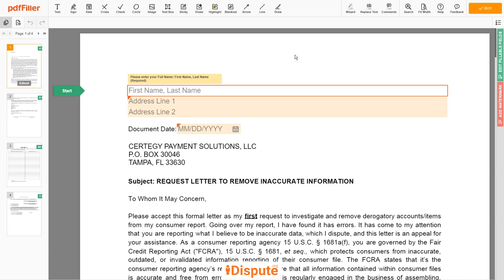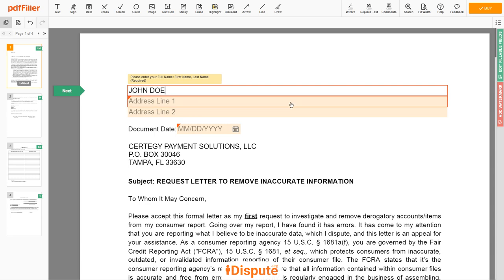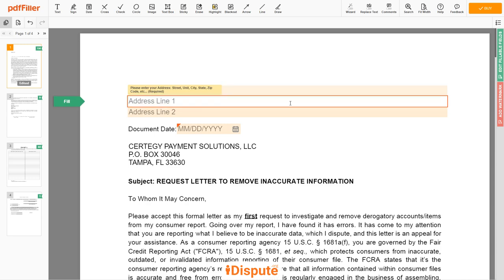Now you can start to fill out the form. Begin with your first and last name at the top — for example, John Doe. Next, enter your current address, the same address as mentioned in your ID or driver's license.